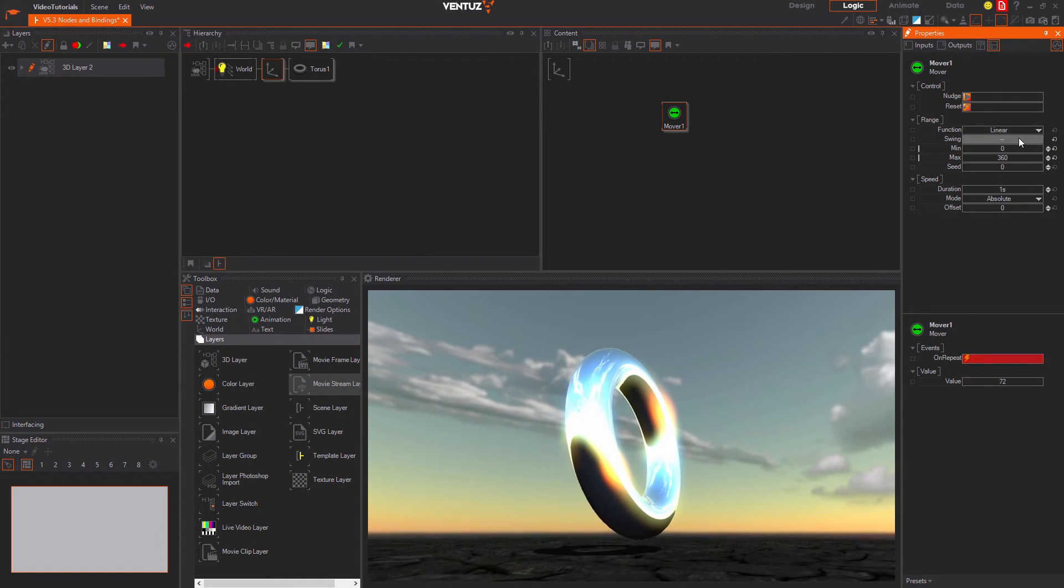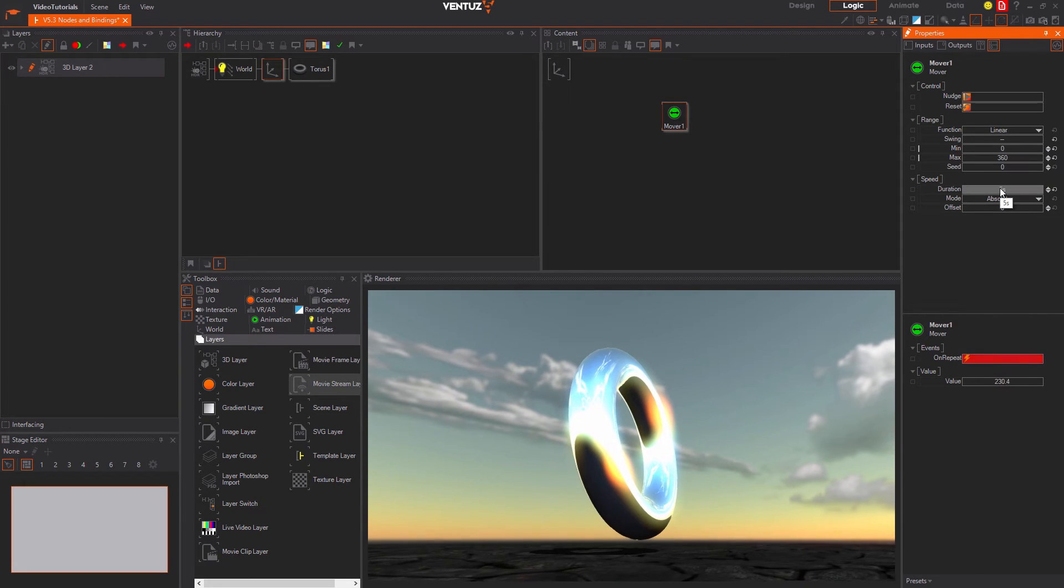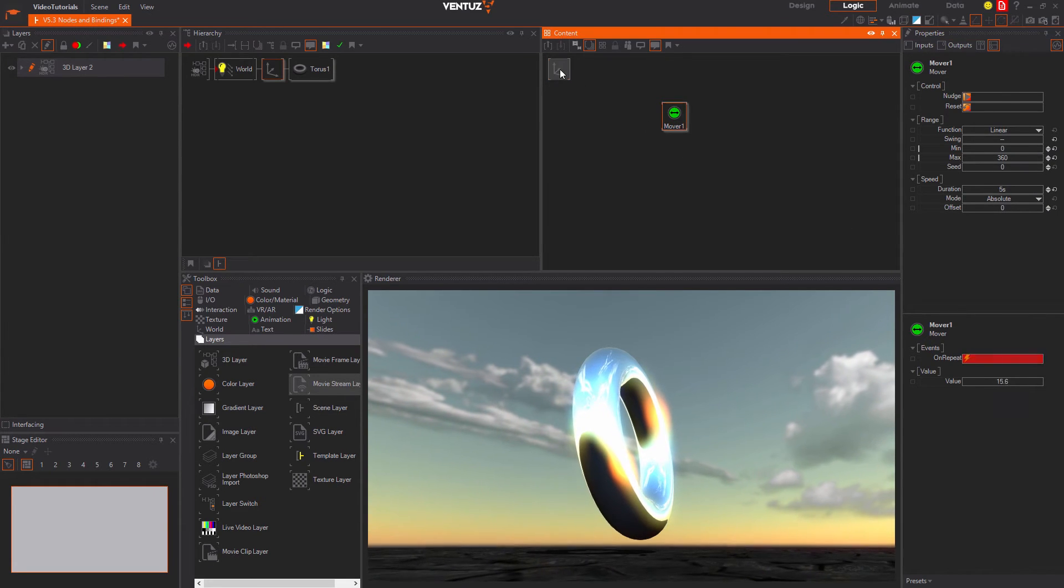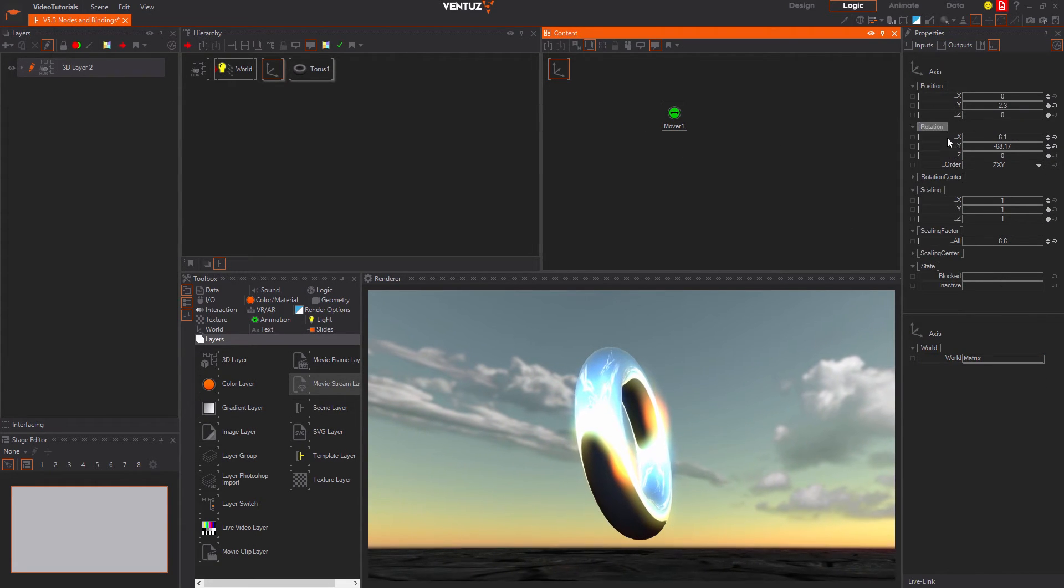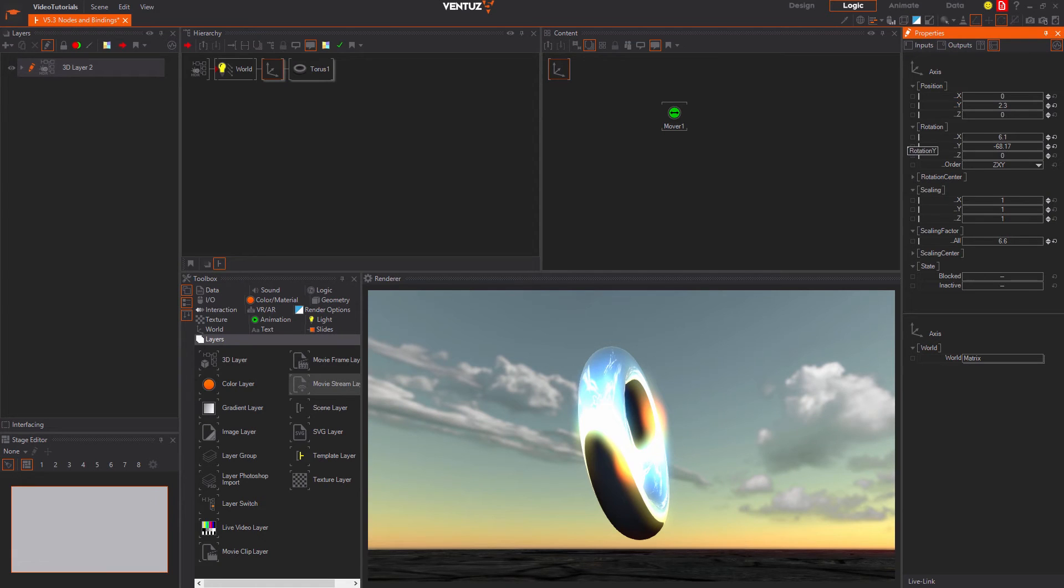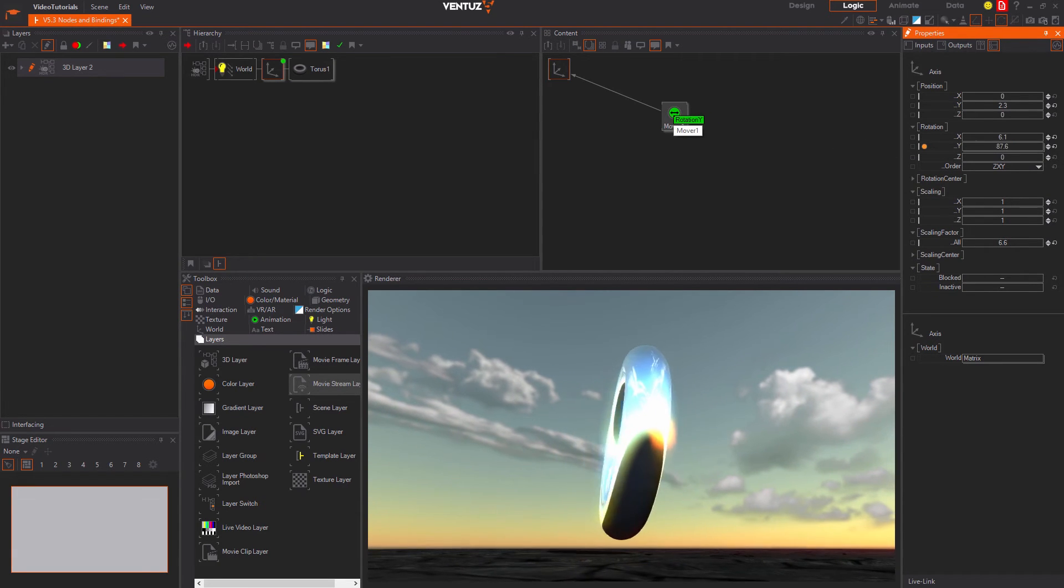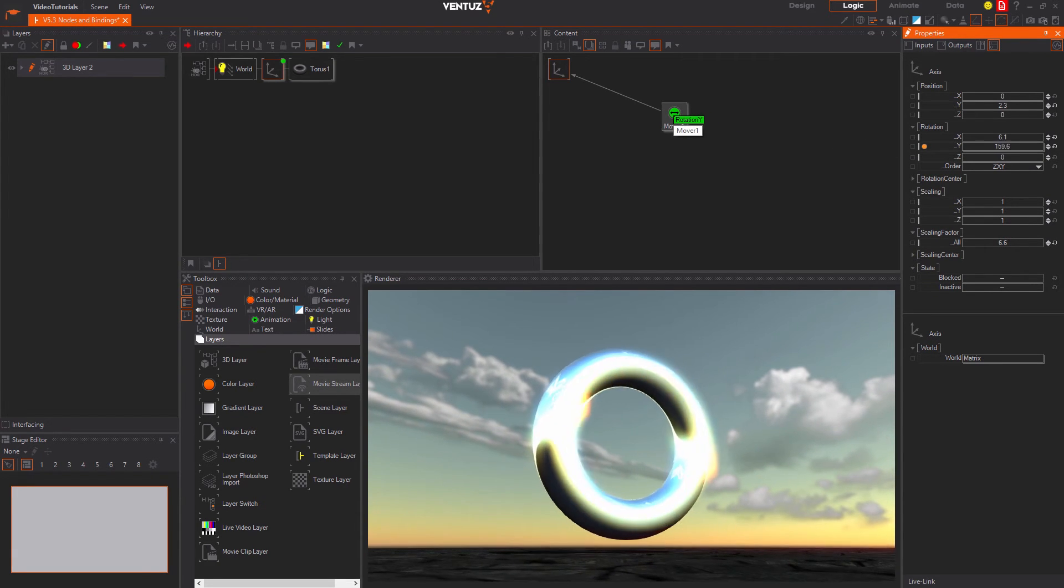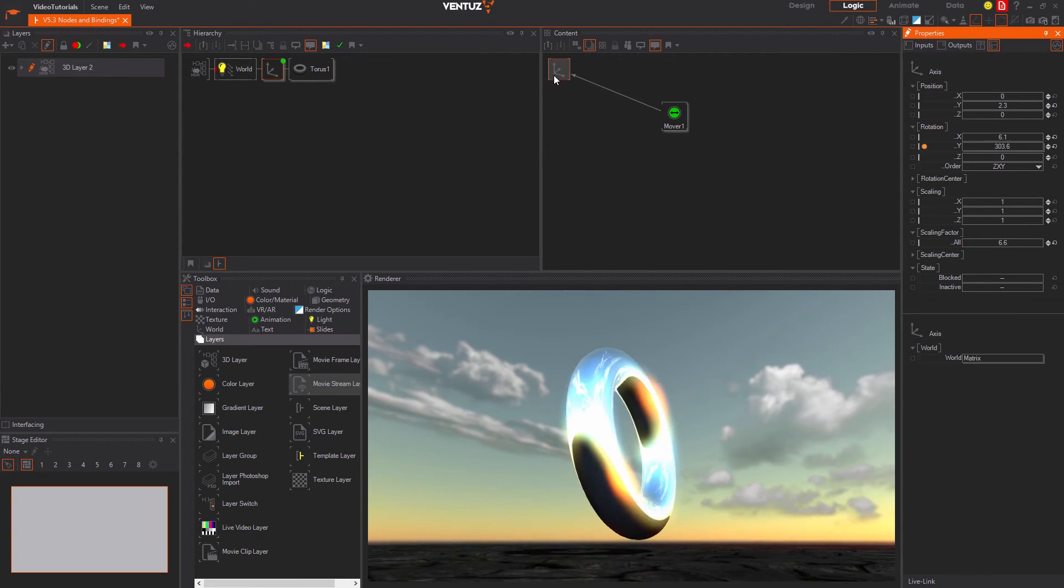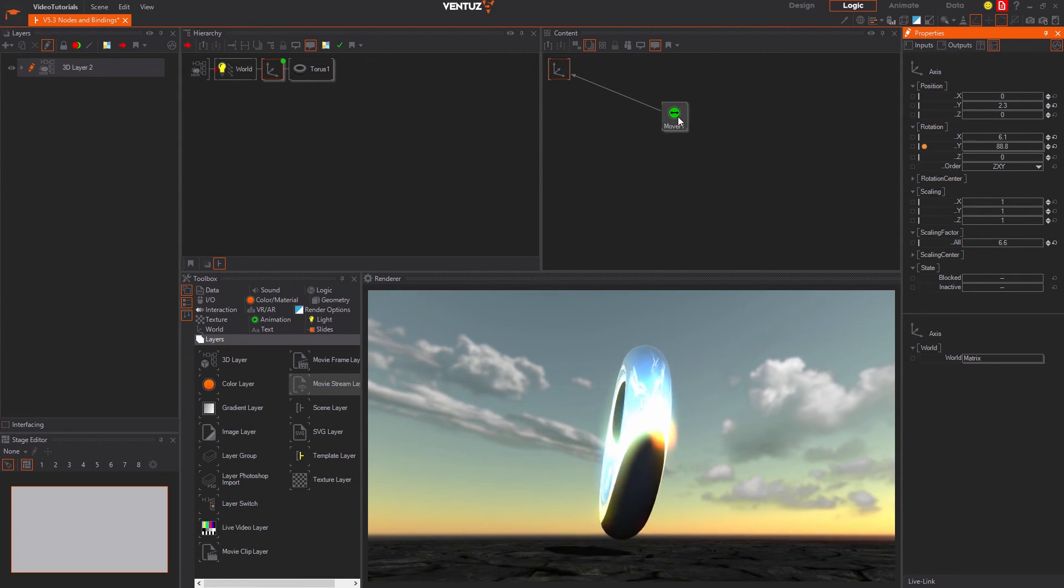To bind the rotation we first select the axis and find the y rotation input property and drag and drop the name of it onto the mover node inside the content editor. Now the properties are bound to each other and the torus rotates around the y axis.